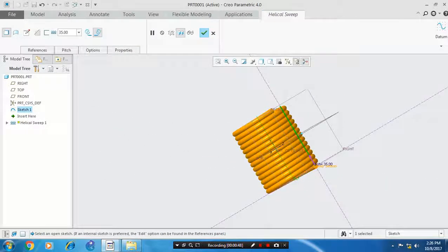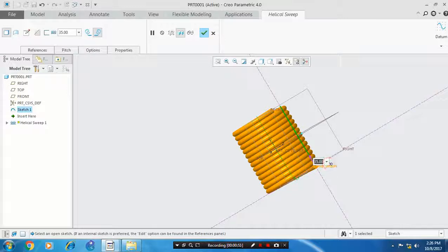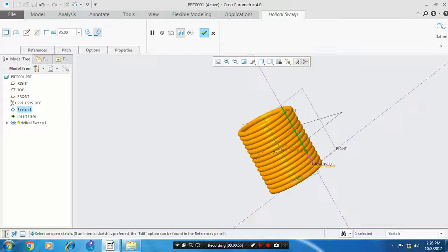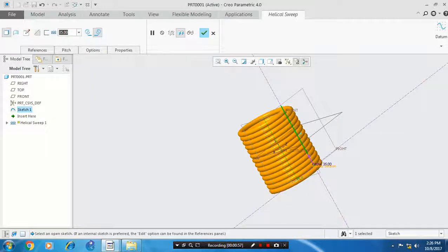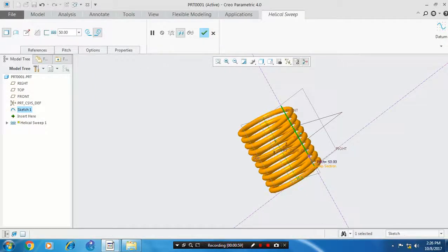You can change the pitch value to get more distance between the coils. Enter the pitch value as 50, then click OK.